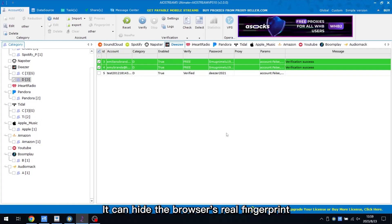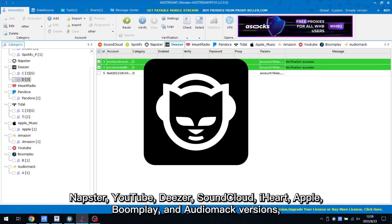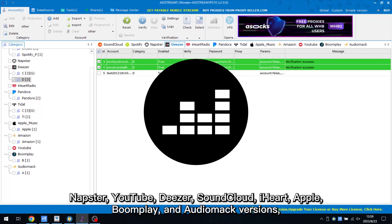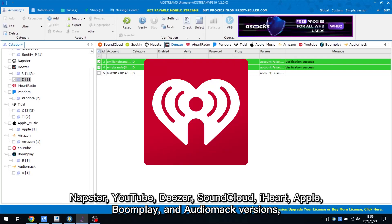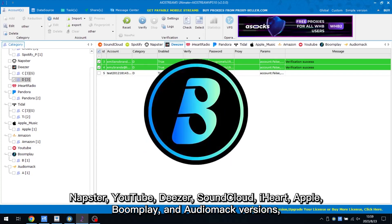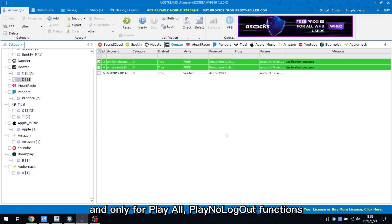It can hide the browser's real fingerprint. Now this option is available for Napster, YouTube, Deezer, SoundCloud, iHeart, Apple, Boomplay, and Audio Mac versions, and only for play all, play no logout functions.